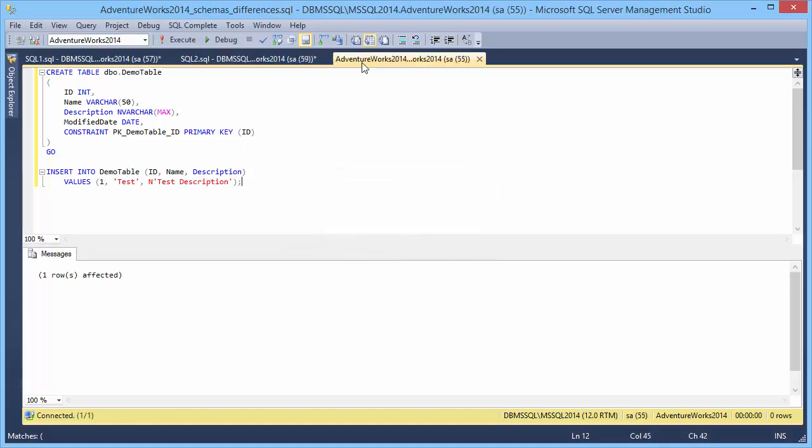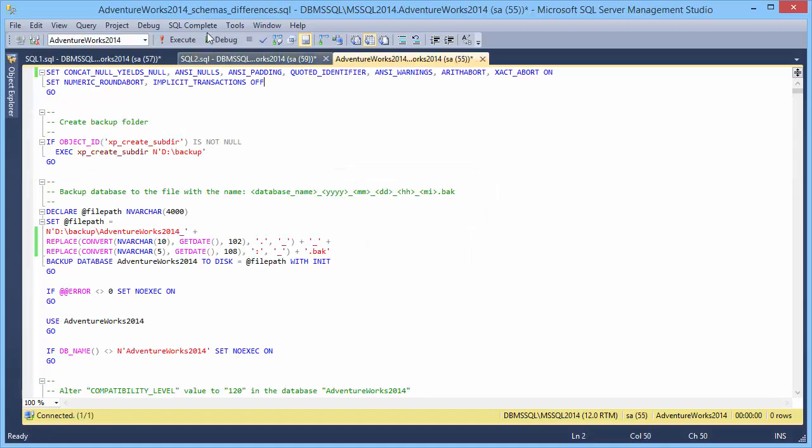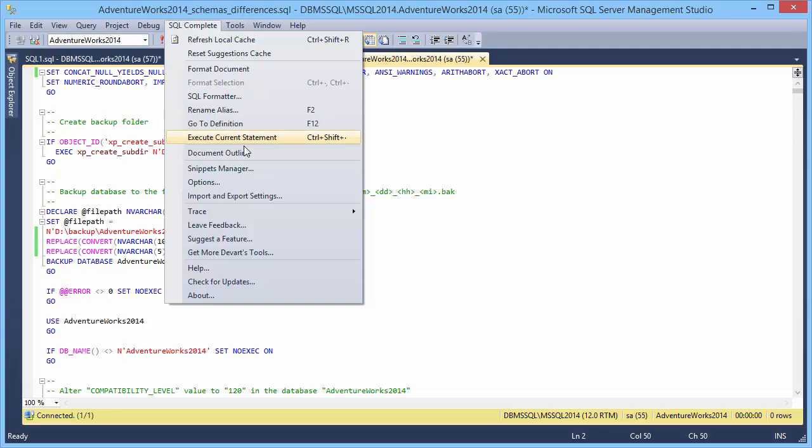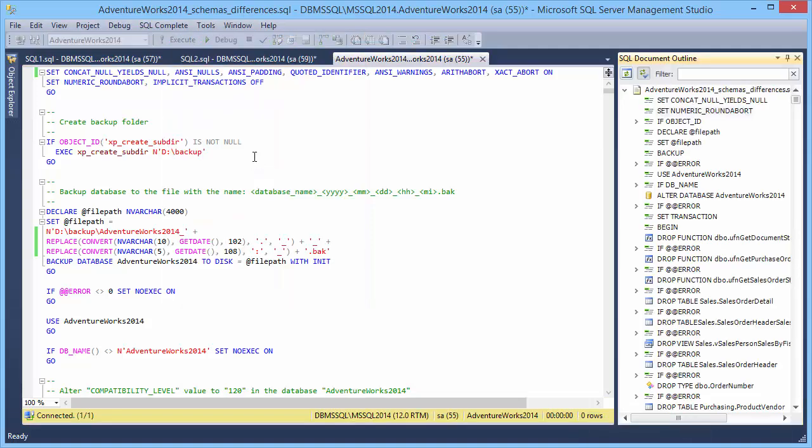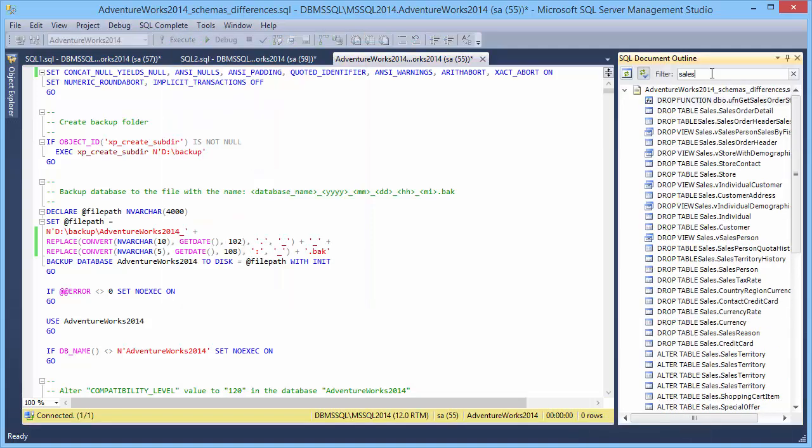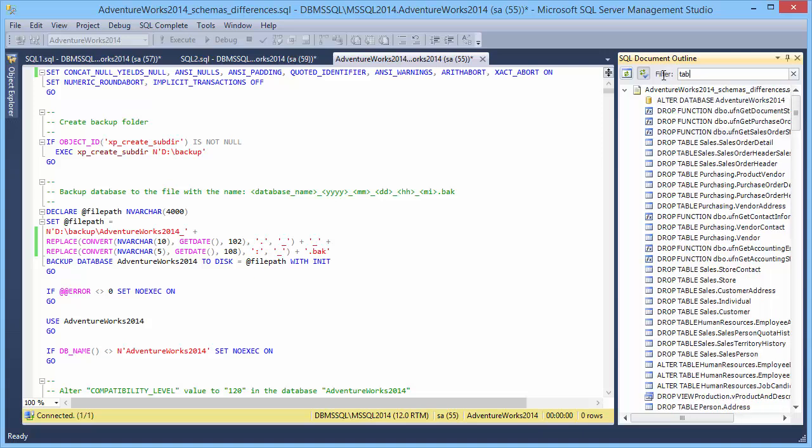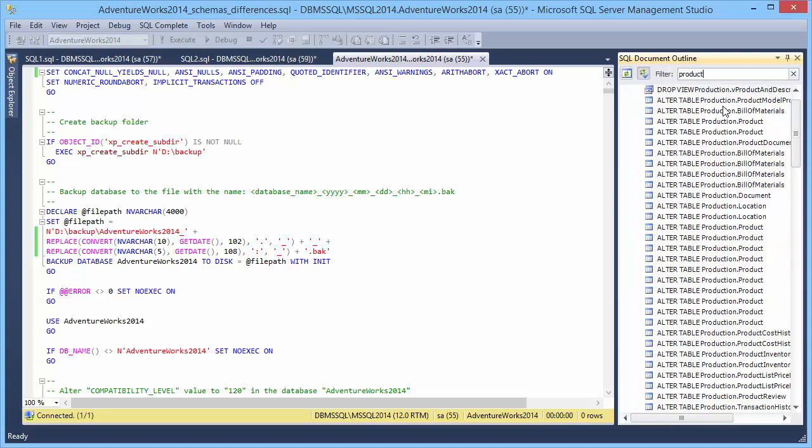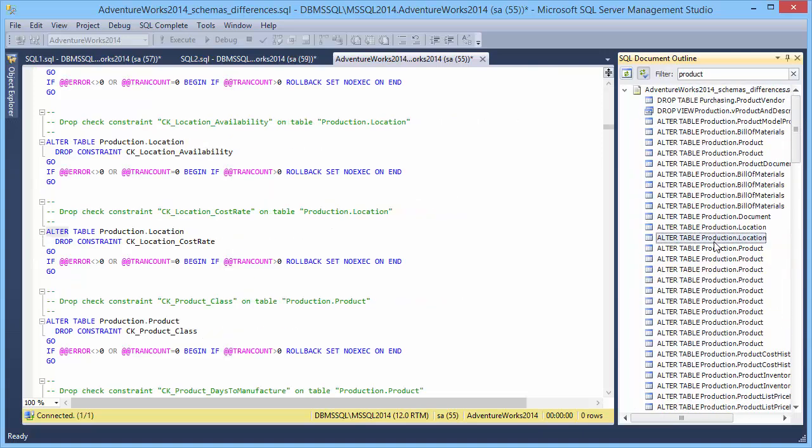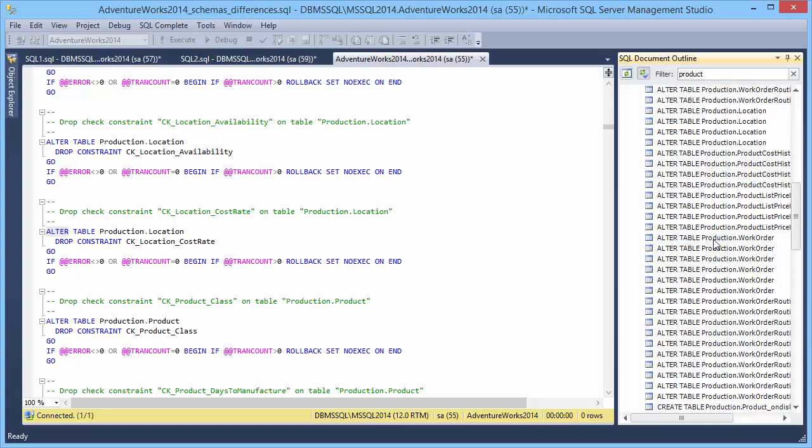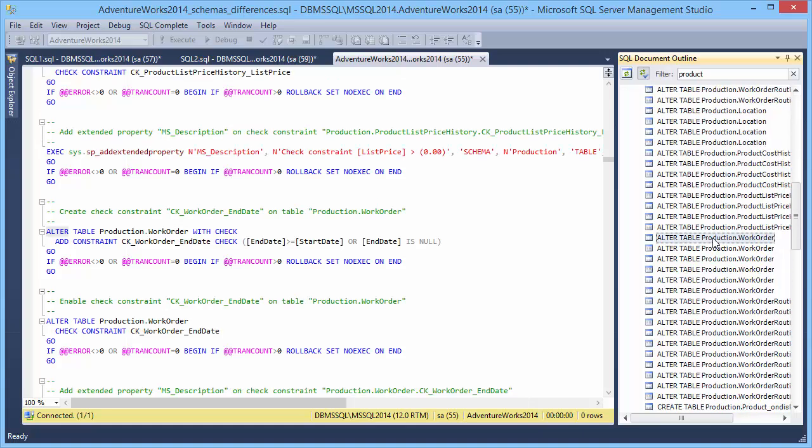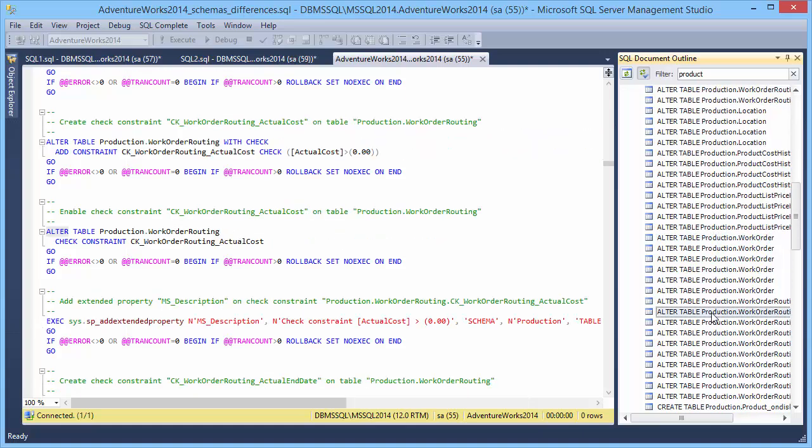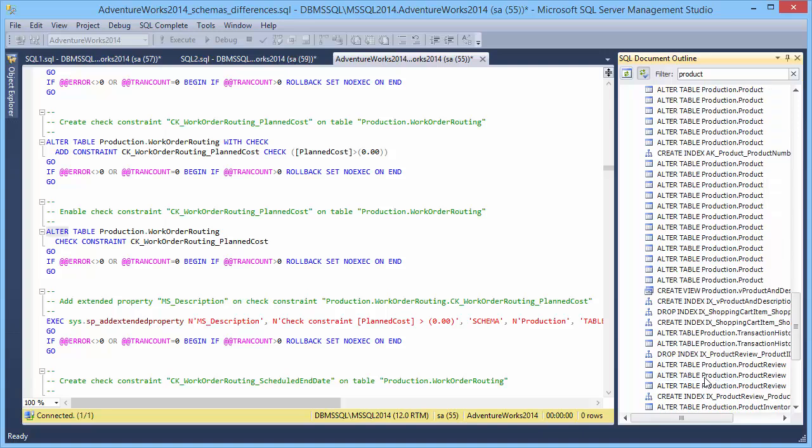Now we will take a look at the document outline feature. You can see a document structure and navigate through it. If you want to know what tables are created and modified in the script, type table or the object name in the filter field and quickly jump to the code by double clicking the object.